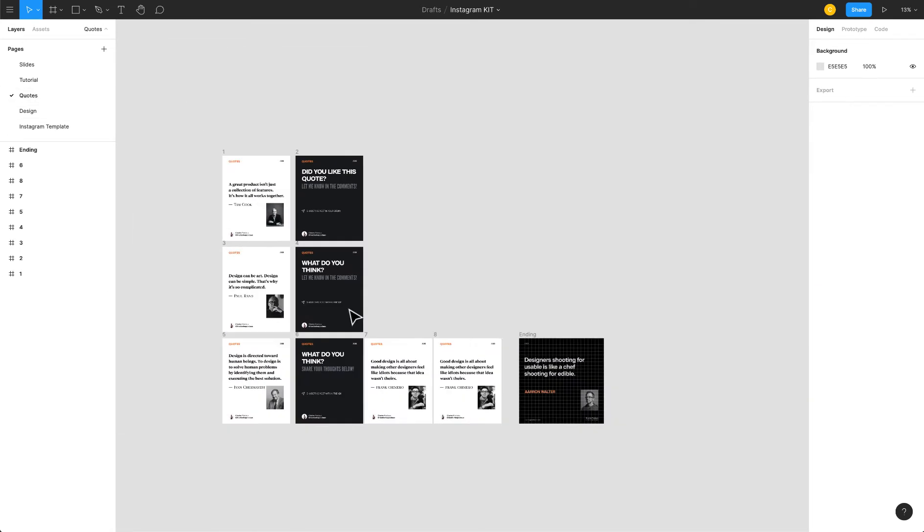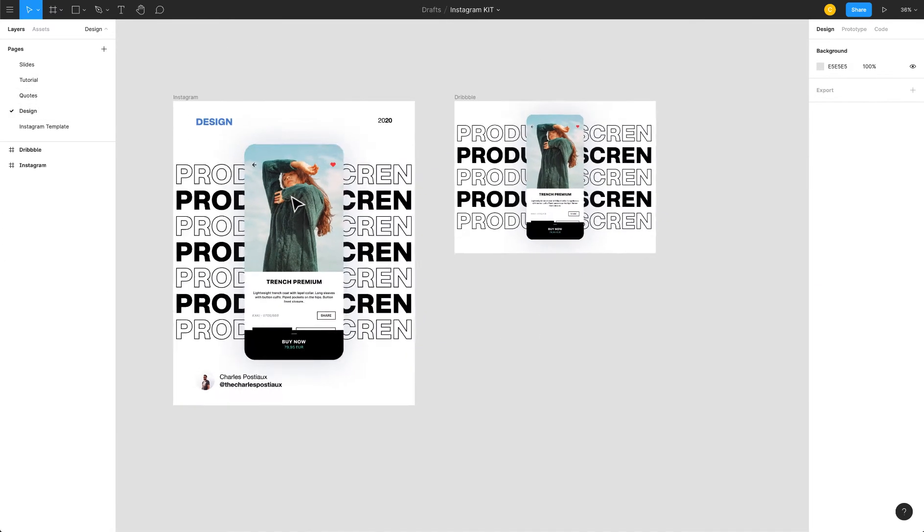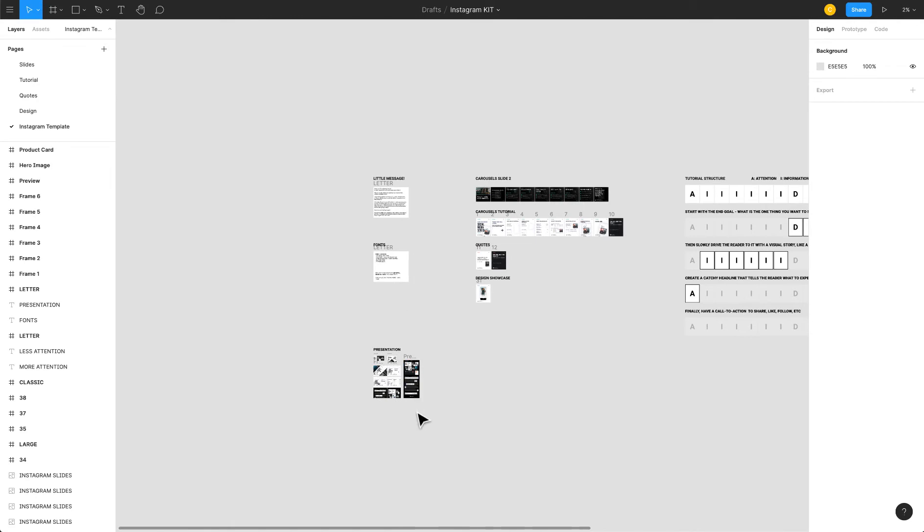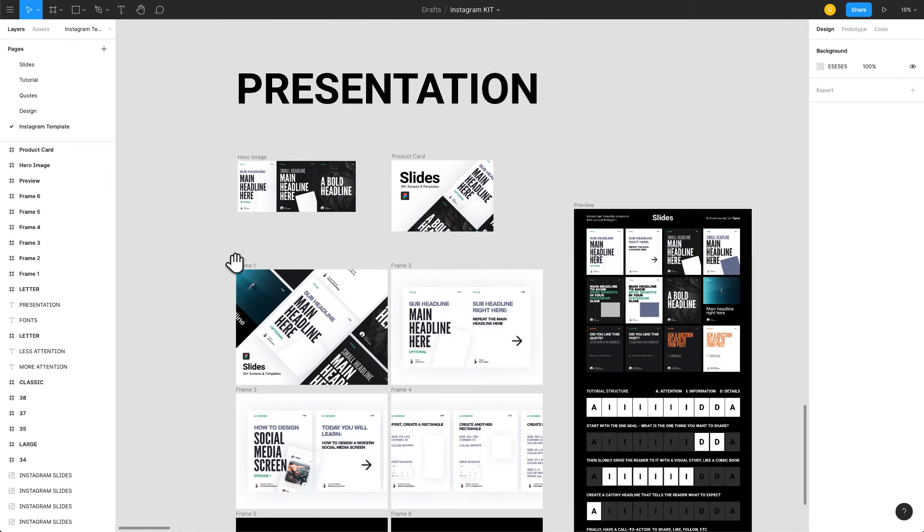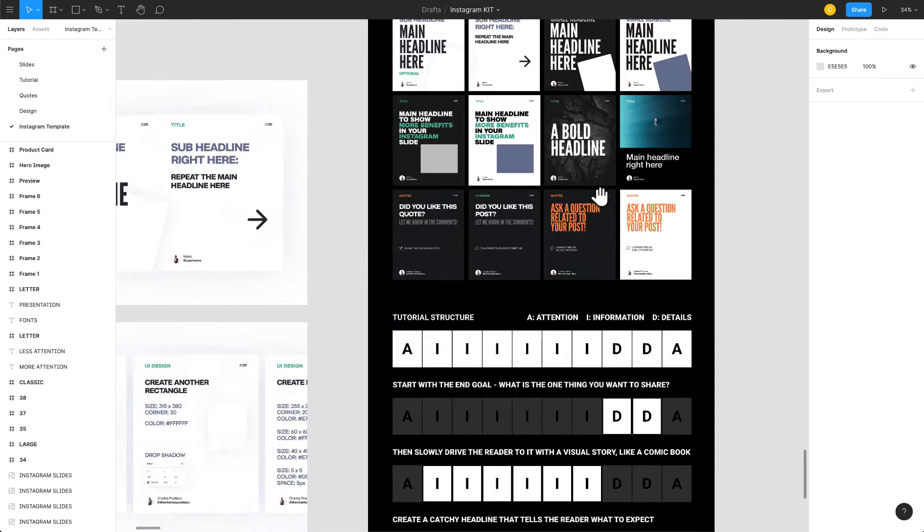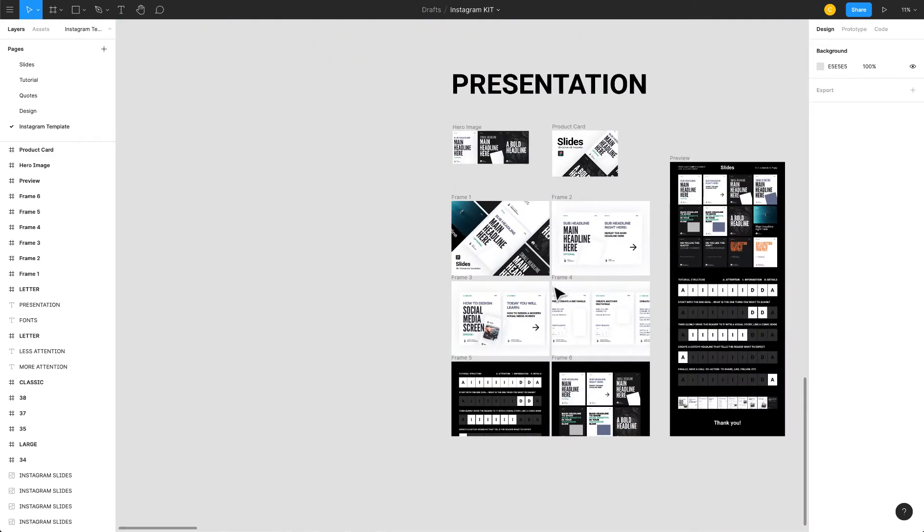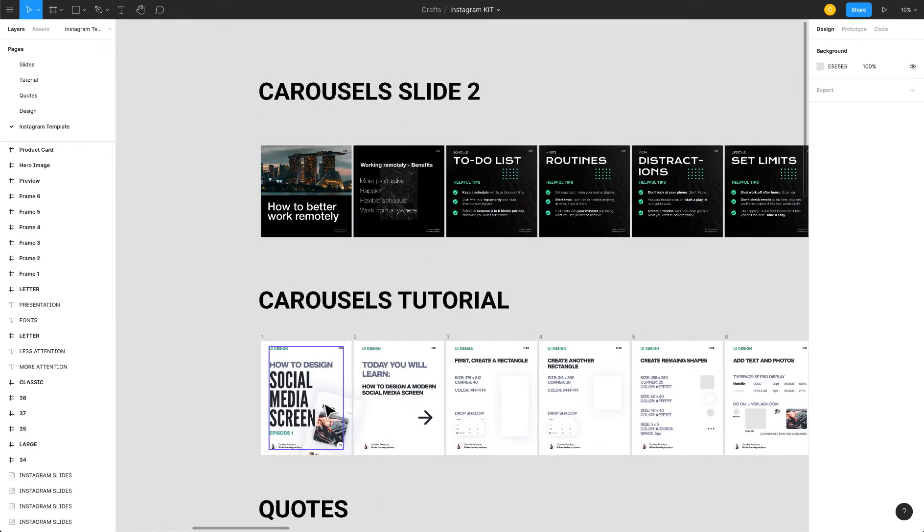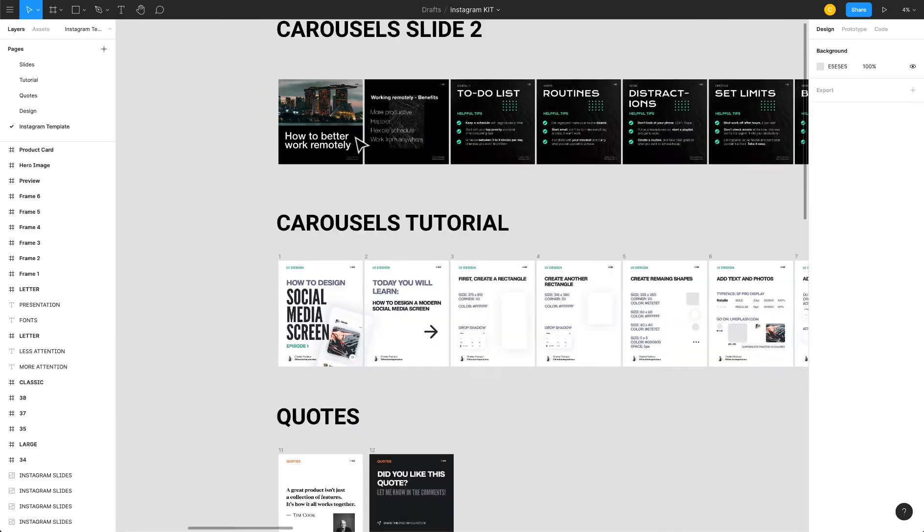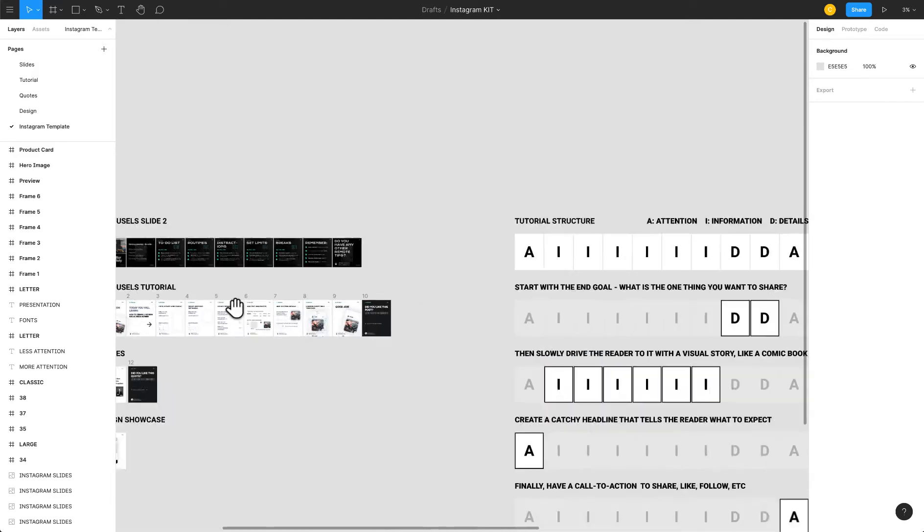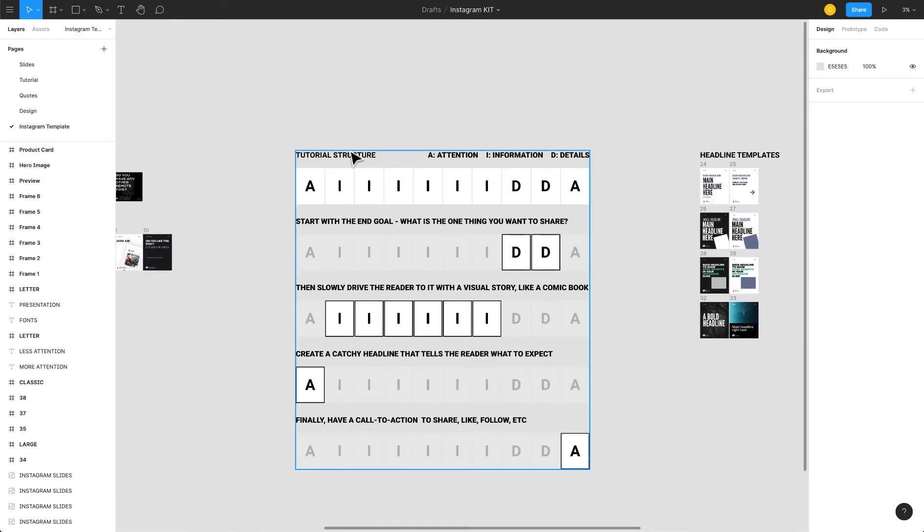I also have some quotes here, so it's very convenient because I can just copy paste the template. You can have an Instagram template that I did and you can download it for free. It's for Figma obviously, and you get some carousel tutorial templates, quotes as well.